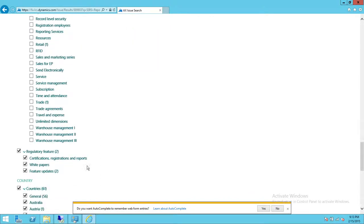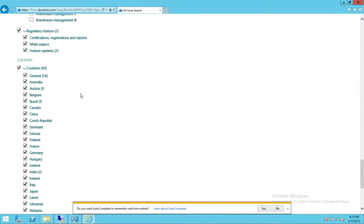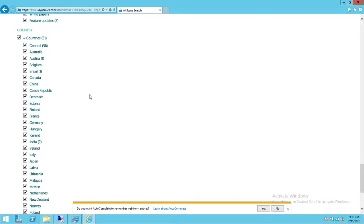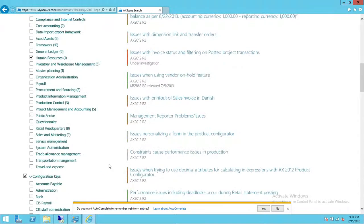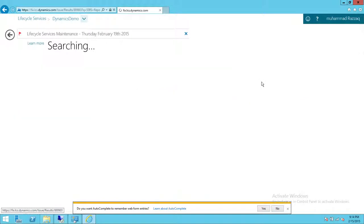The Countries filter has about 61 countries. You need to find which country your particular entity resides in and select that, because all these countries have different rules and regulations — especially for Human Resources. It might be different in the United States versus France. Uncheck all and select just your country, for example United States. Once you've applied all these filters, go ahead and hit Search again.